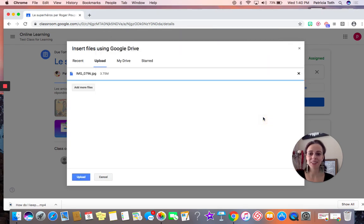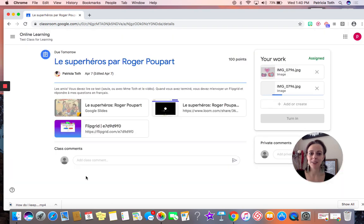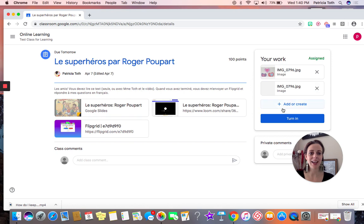This is going to upload for me. And we will see right away that that photo has been added to my assignment.